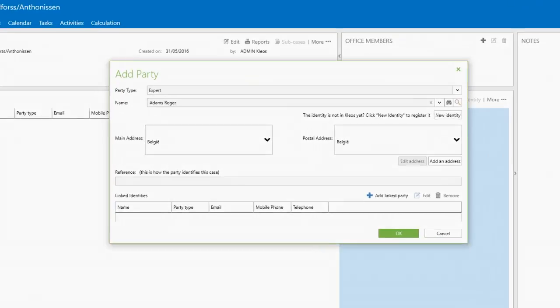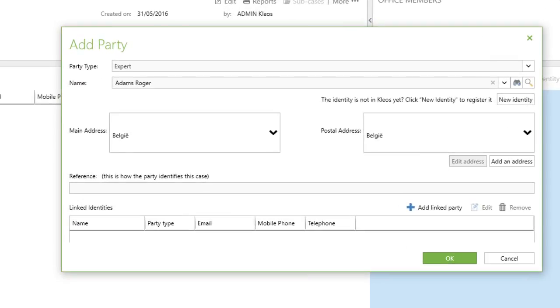Now you can use the created identity in Kleos. For instance, you can register the identity as one of the parties in an existing case.